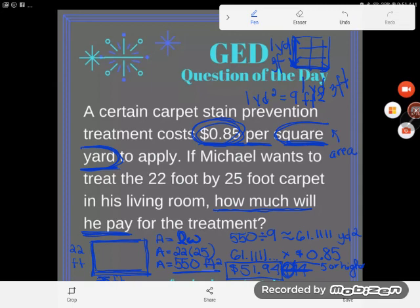Probably the trickiest part is remembering to convert between square feet and square yards. If you have any questions, drop them in the comments and I'll be happy to answer them. The life lesson here: watch out for wording — they can make some very tricky word problems.